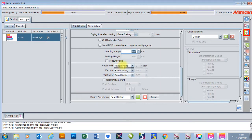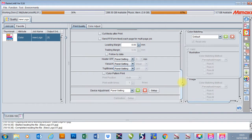Here we can turn our heaters off, change our vacuum settings, and also change blower settings as well if we have them. Once you've done this, you're ready to print.